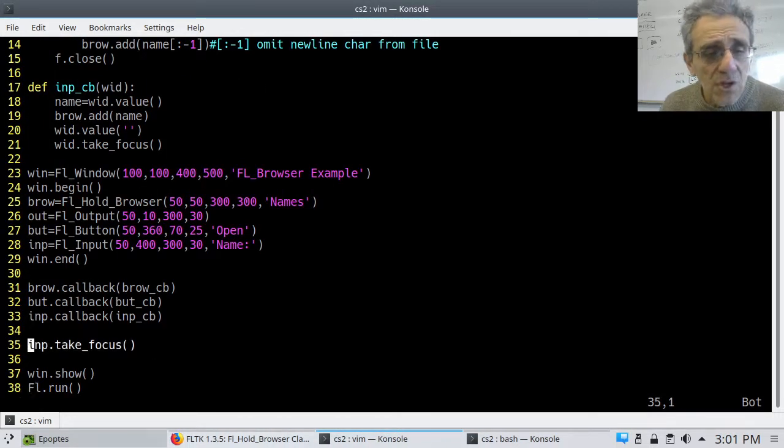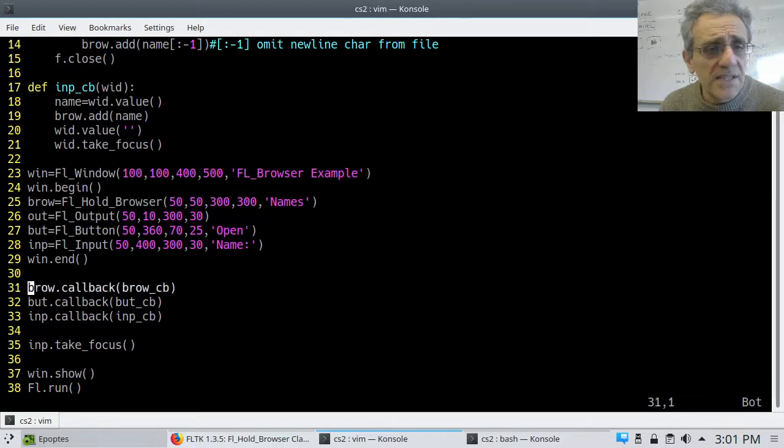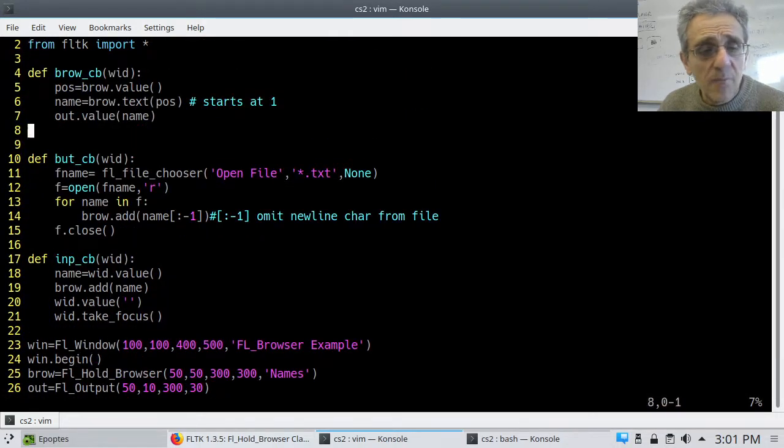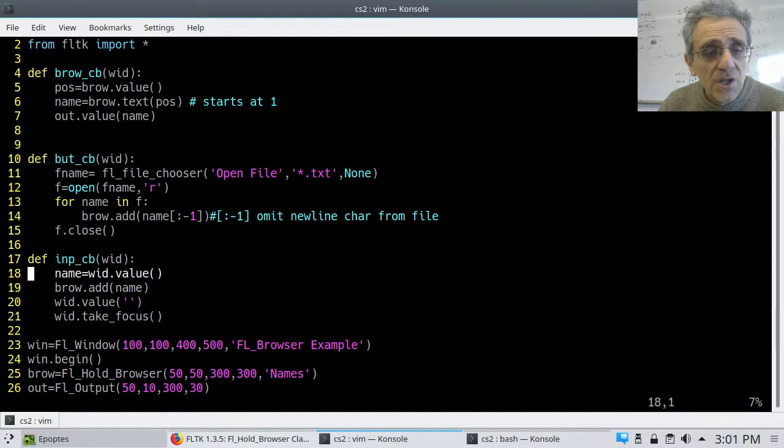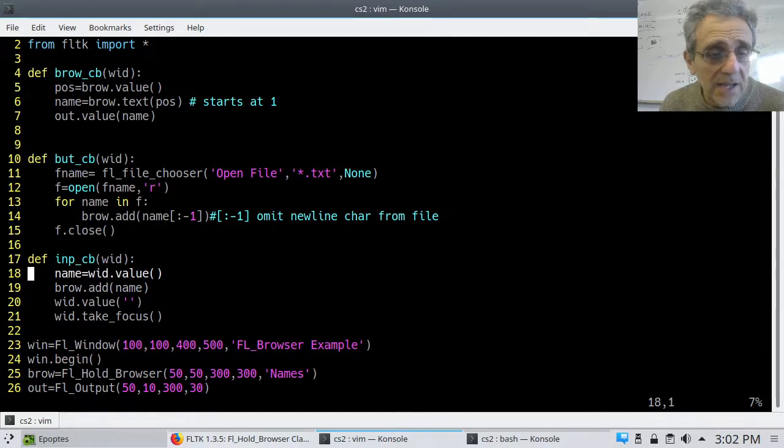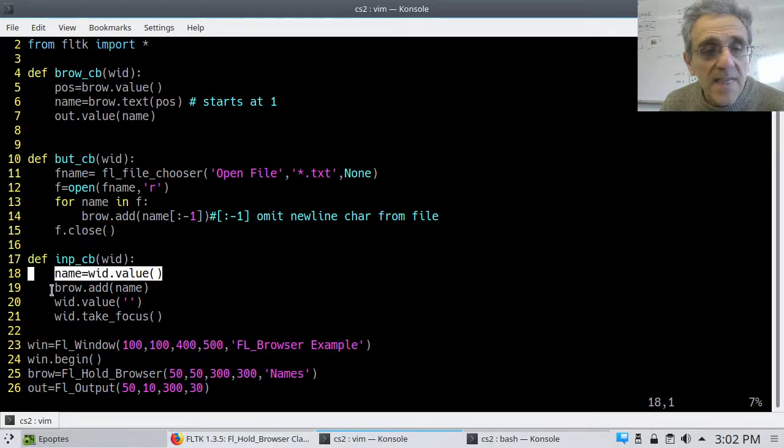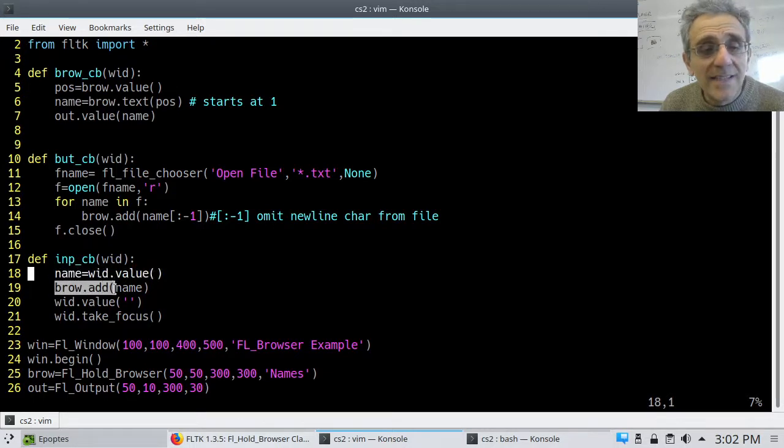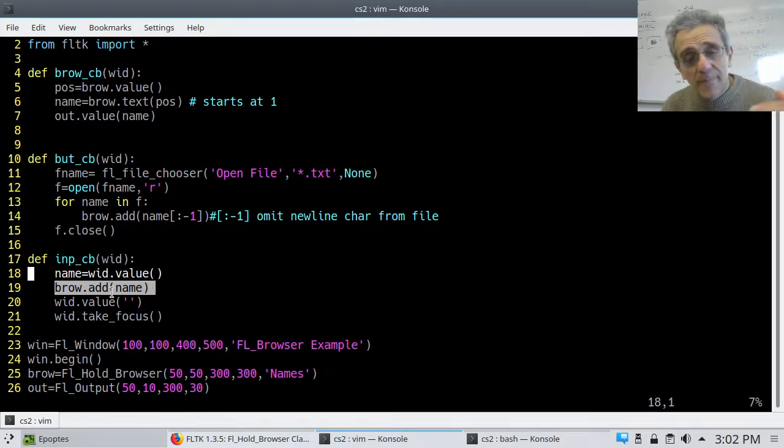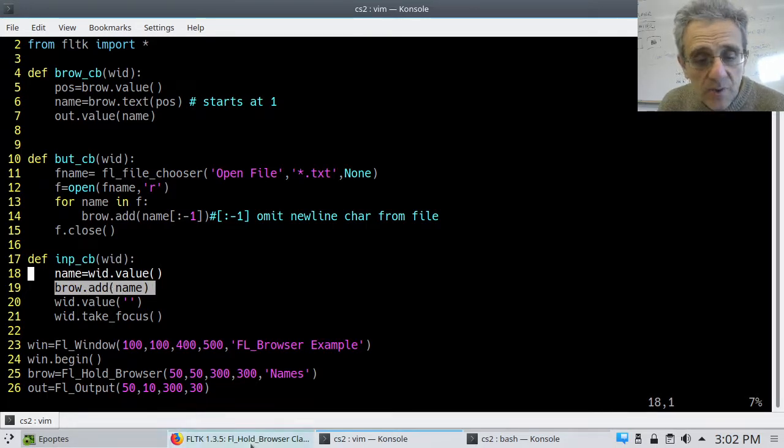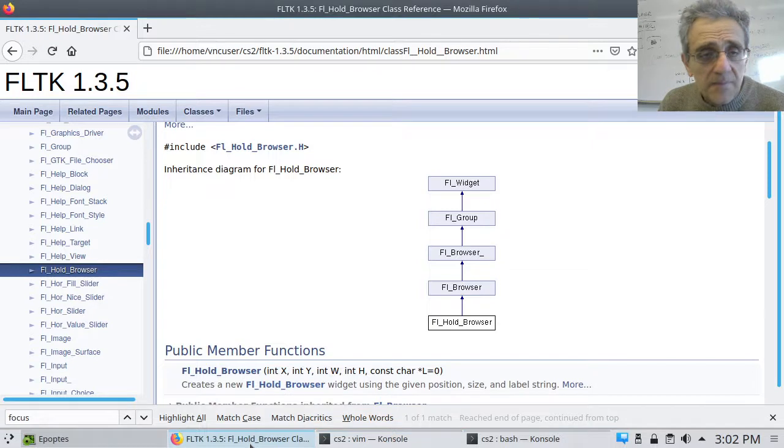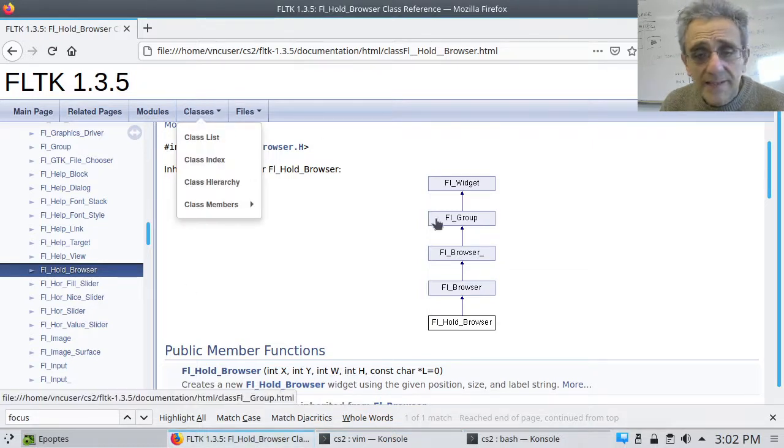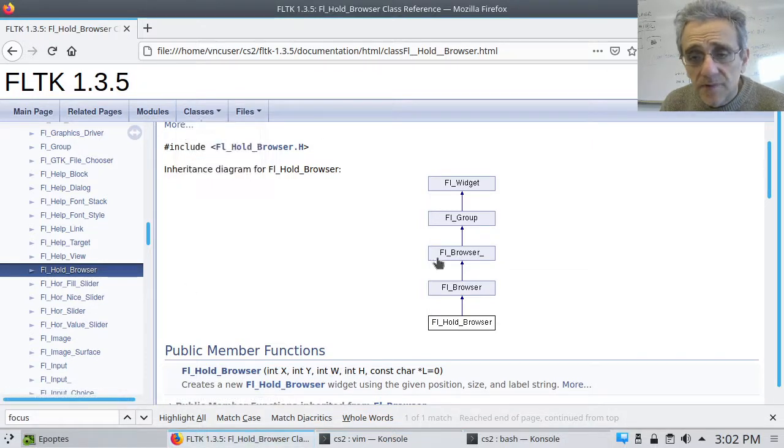So now let's take a look at the callbacks. So the first one I'd like to show you is the input button. So what it does is it grabs the text inside the input button. Then it adds it to the browser. And when you do add, it adds it to the bottom of the browser. And once again, if we go to the browser class here, and does it have add? Add. And there it is.